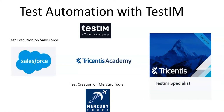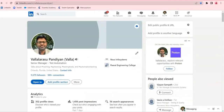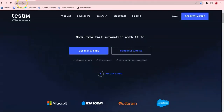I'm also going to show you test creation on Mercury Tours, which is a very simple web application for easier understanding. My name is Valalur Supandian, I have seen years of experience in test automation on various tools. You can connect with me if you require any clarifications on this video.